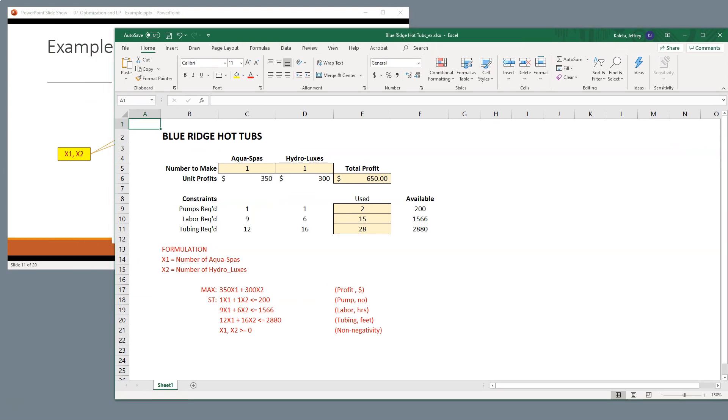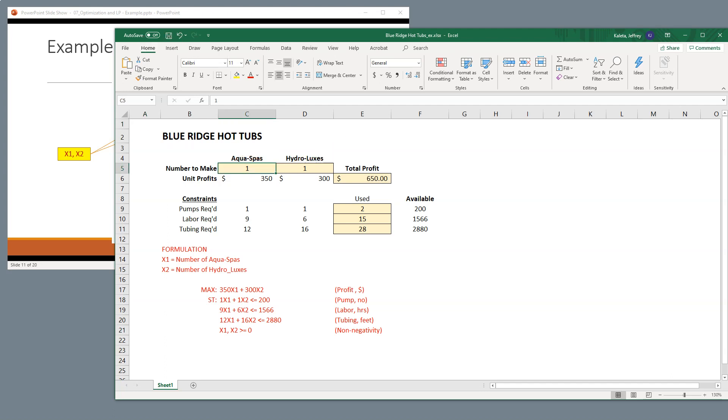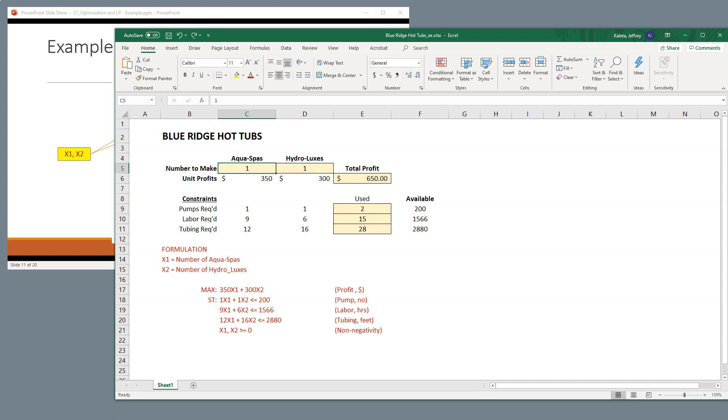So here we can see in this particular spreadsheet, I went ahead and said part of my objective function is that my inputs are going to be here. So if I had one AquaSpa, which is what I put here, and one Hydrolux, these are going to be some of the inputs. And I've created this spreadsheet in a way that if I change my AquaSpa to a different number, you can see it updates the rest of the spreadsheet.